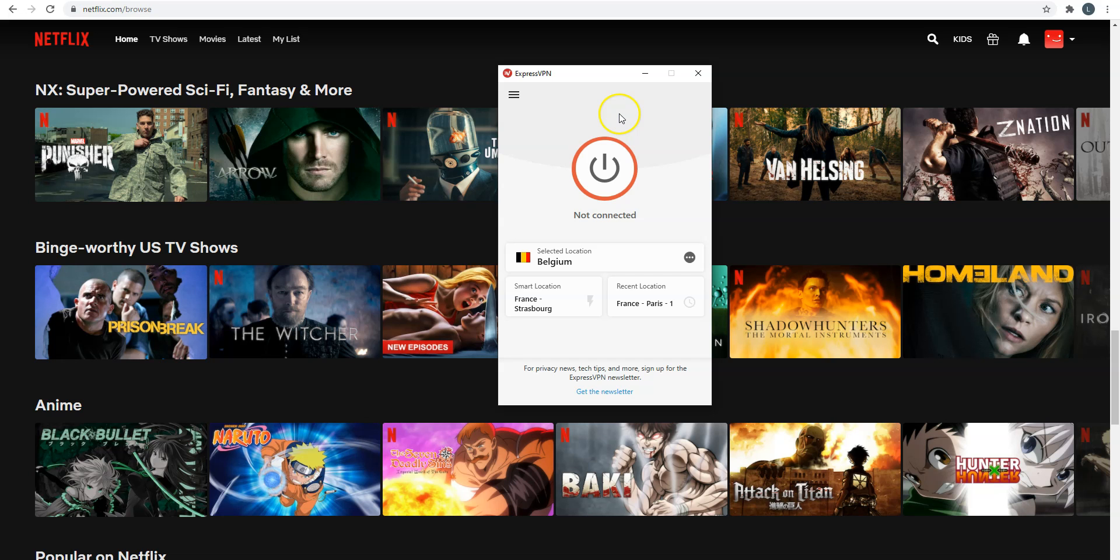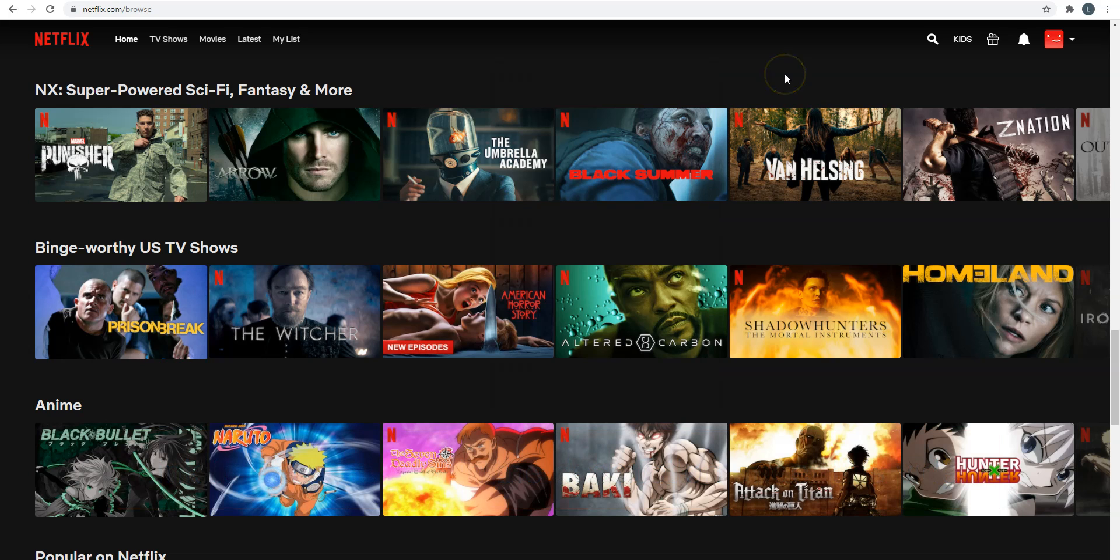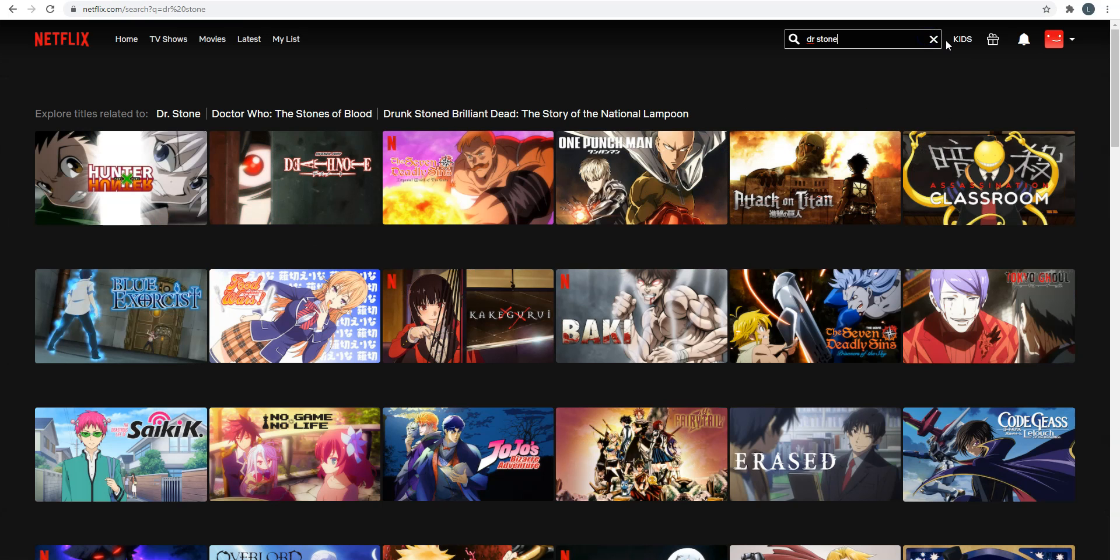Now, if you want to get the most out of Netflix, I recommend that you use ExpressVPN to access foreign Netflix catalogs to have access to more movies and shows. For example, if I search for Dr. Stone on Netflix, as you can see, there is not any result. This anime is not available in the catalog I currently have access to. However, I know it's available on Netflix Japan.